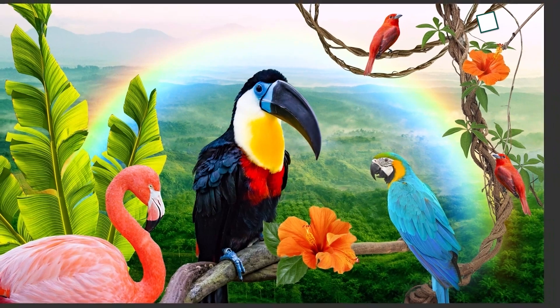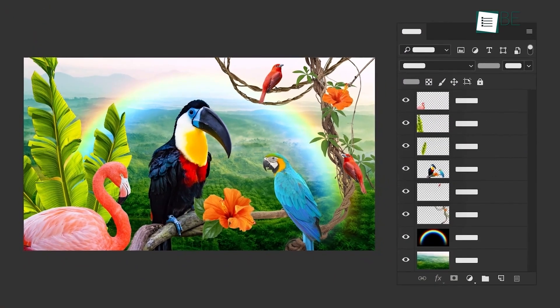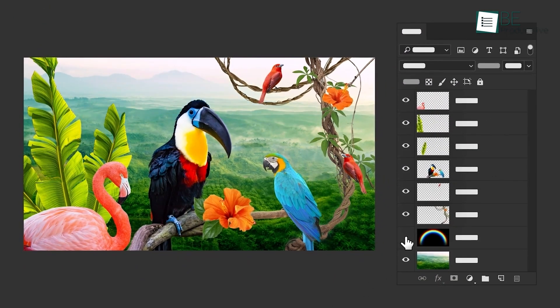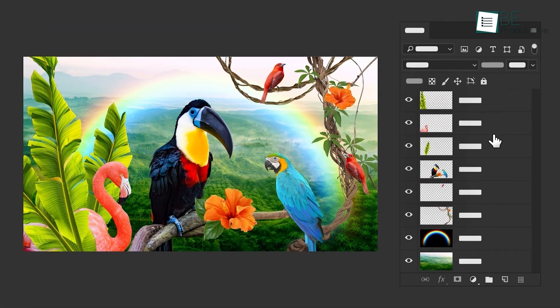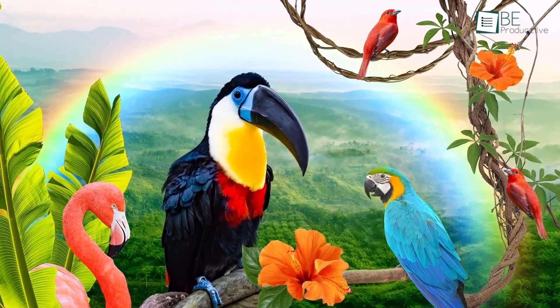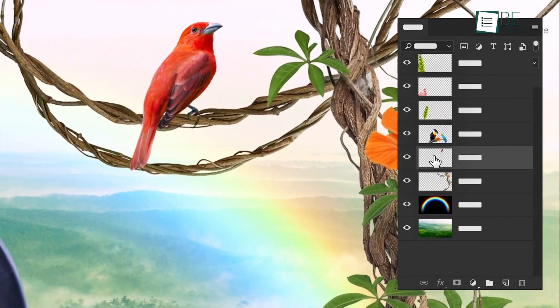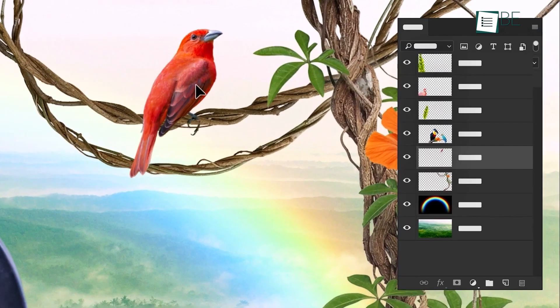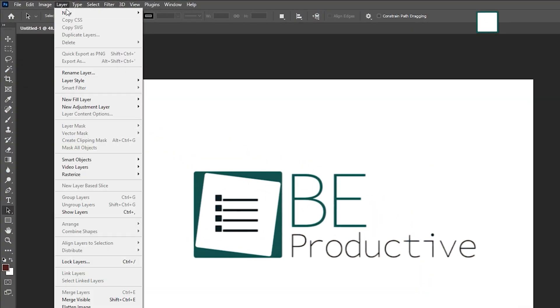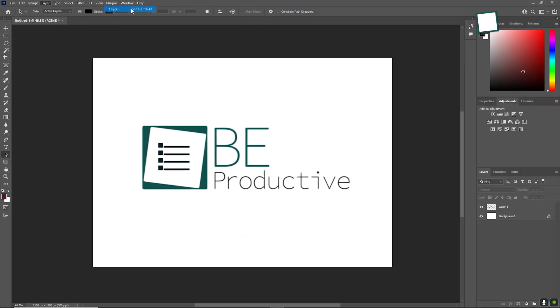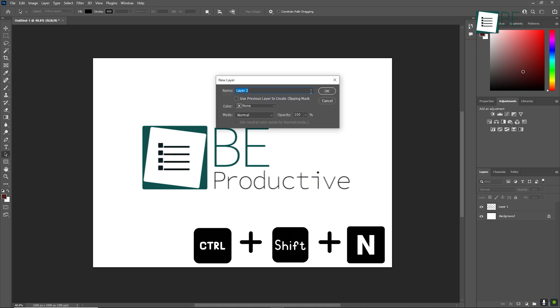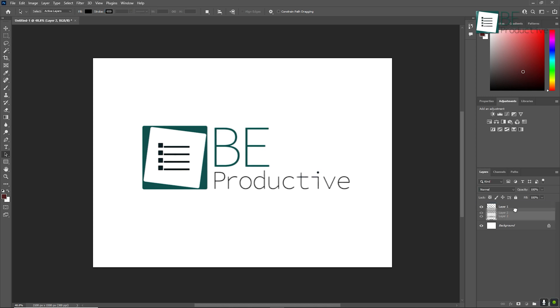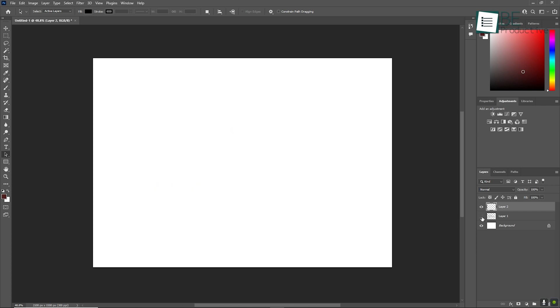Layers are one of Photoshop's most useful features, which allows you to separate different elements of your design. You can think of layers like sheets of glass stacked on top of each other. You can add, remove, or modify one layer without affecting the others. To create a new layer, go to Layer, then New, then Layer, or use the shortcut Ctrl+Shift+N. You can drag layers up or down in the Layers panel to change their order, and clicking the eye icon next to a layer will hide or show it.